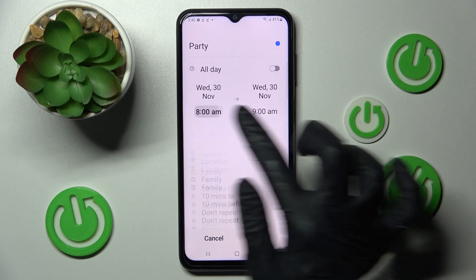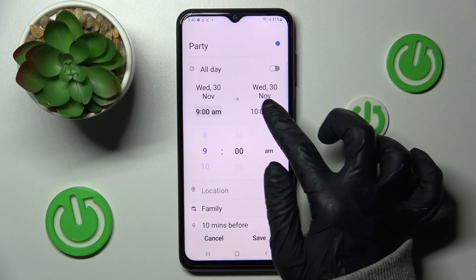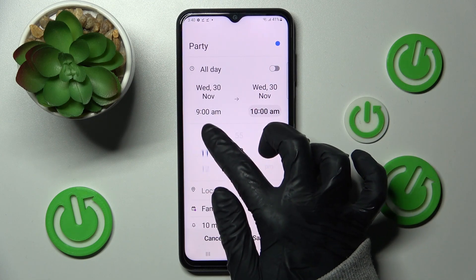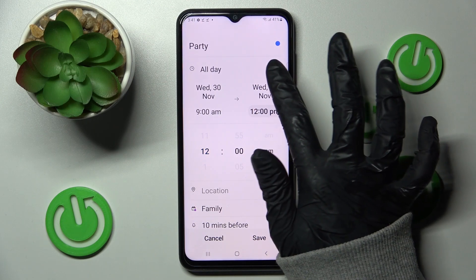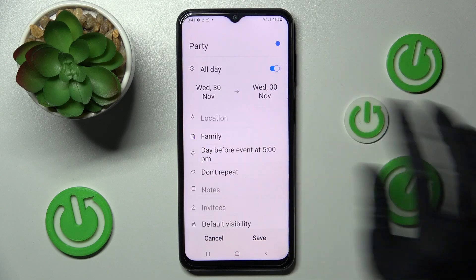After that you can pick the starting hour and ending one. If you don't need this feature you can also disable it by tapping on the toggle next to all day.